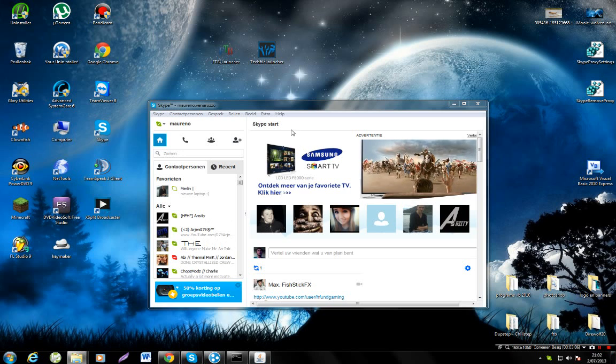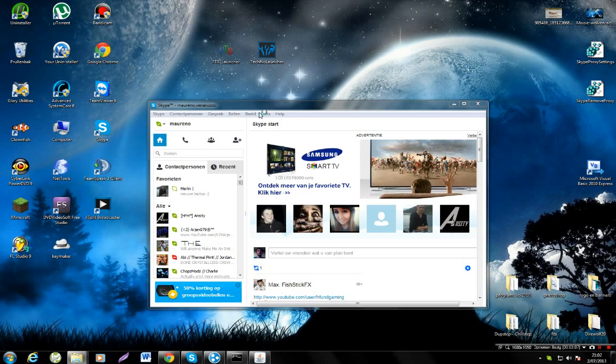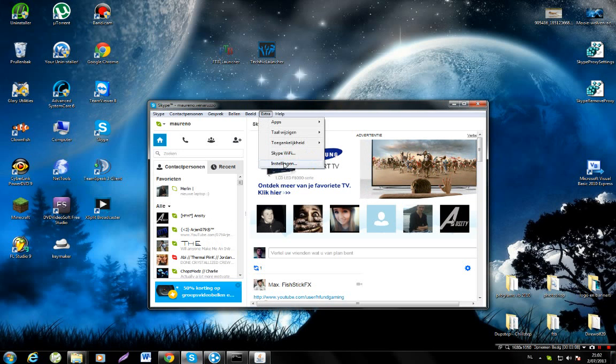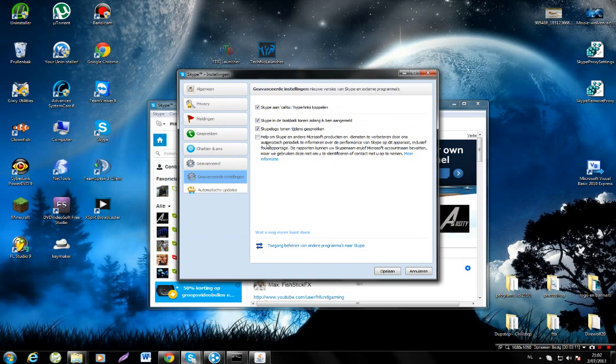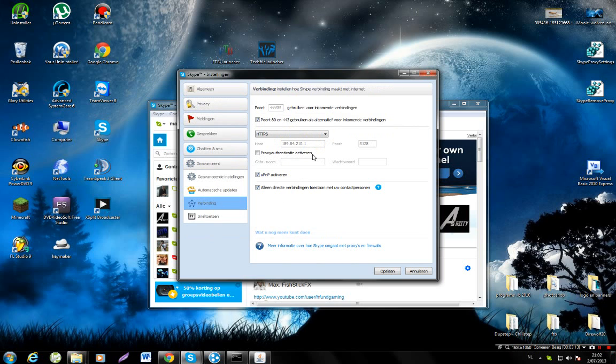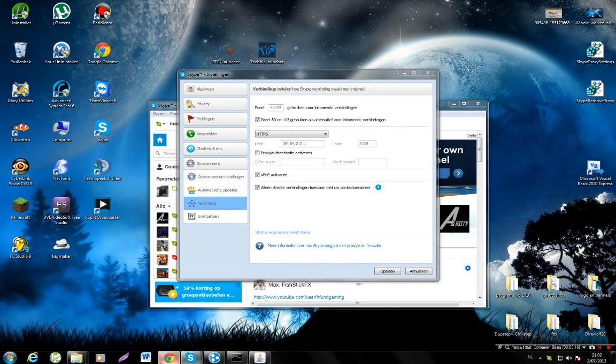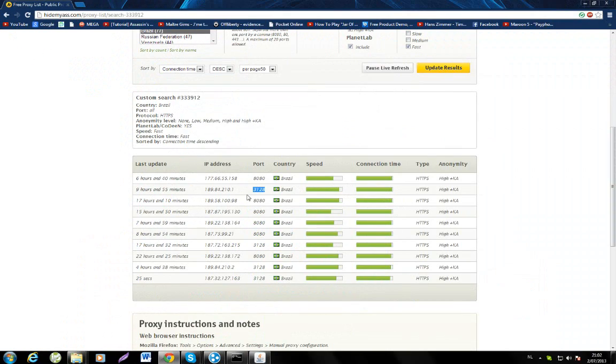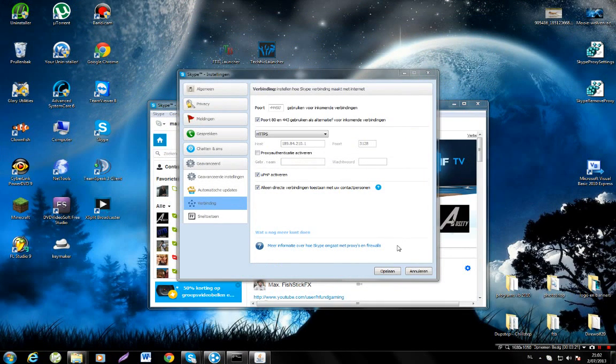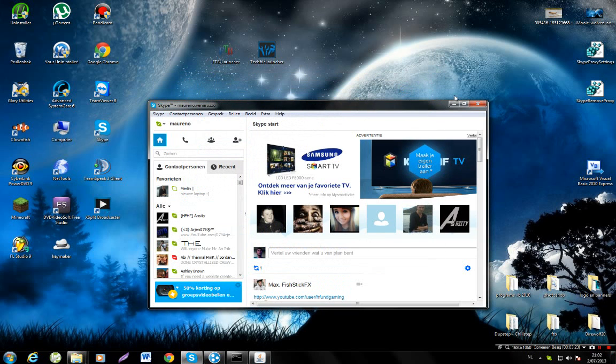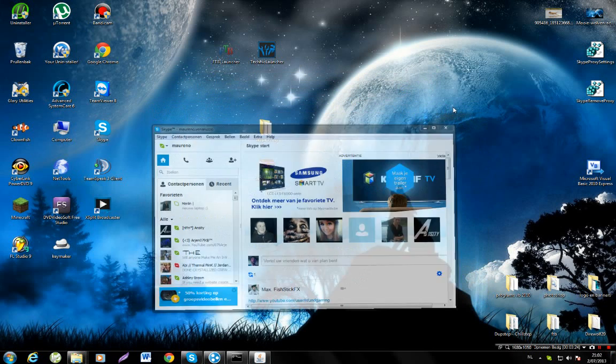Once you're logged in, if you want to be sure it works, go to Tools, Settings, Advanced, and Connection. As you can see here you have your host with the IP address what I got from Hide My Ass, so that's successfully done.